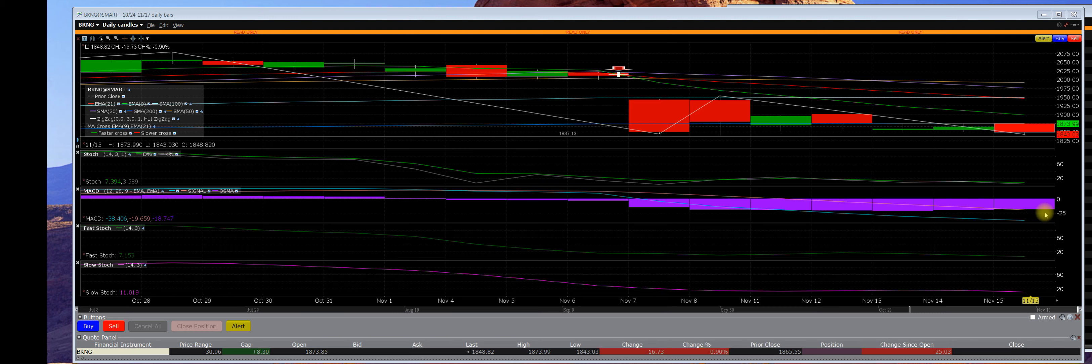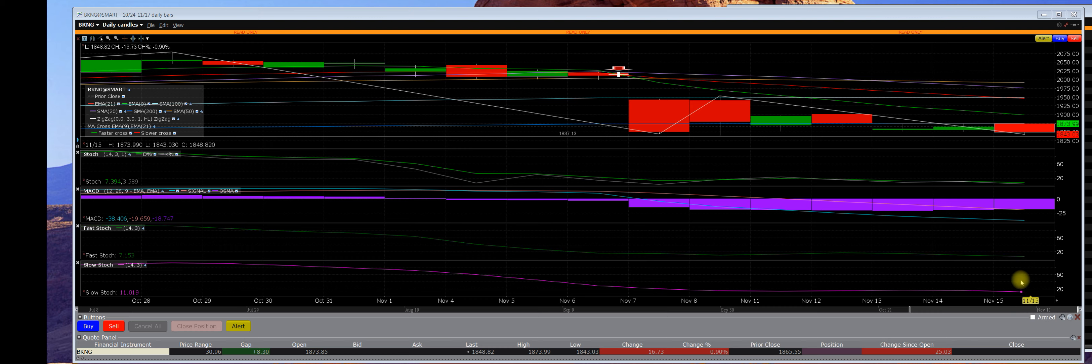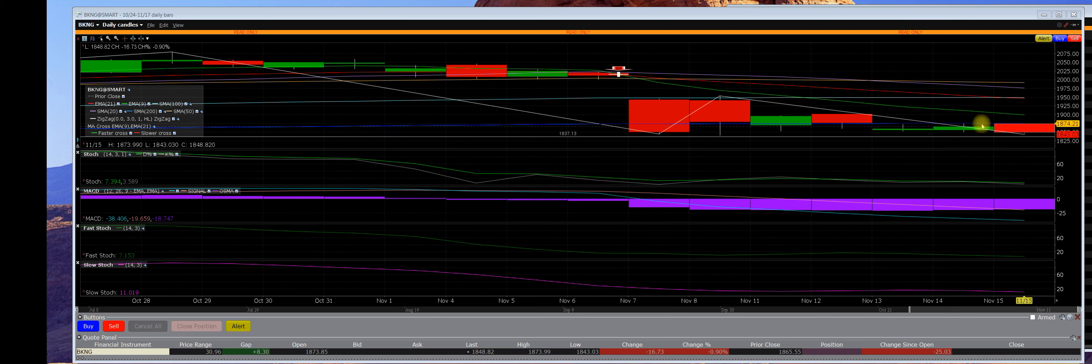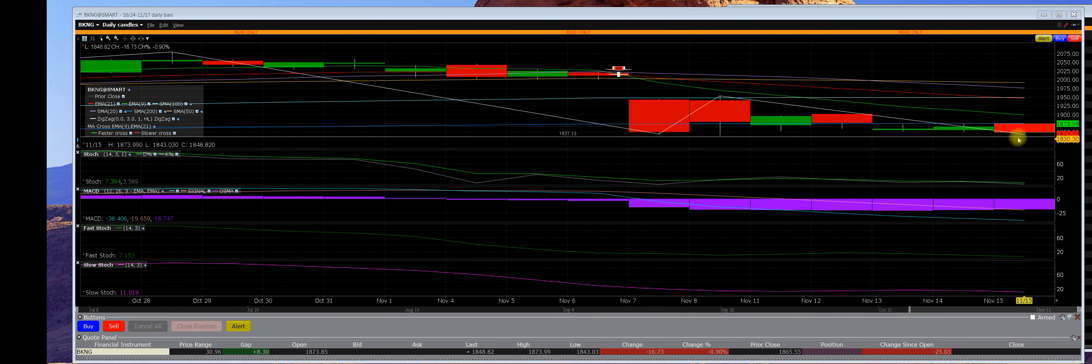That's number one. Number two, the fast stochastic is down toward the bottom. Number three, the slow stochastic is down at the bottom. So the blue line that you can see here is a 200-day moving average.